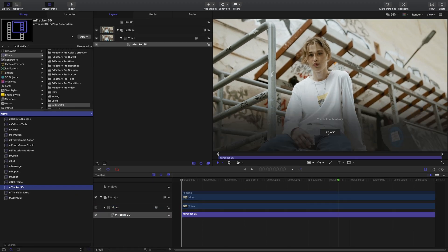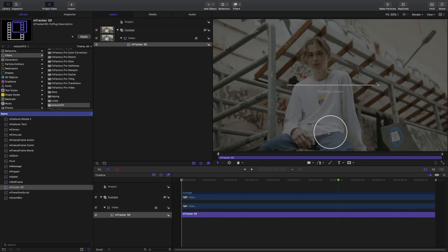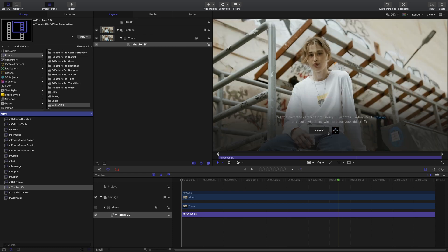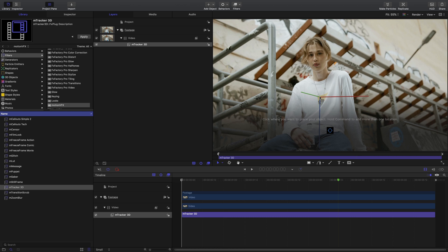Next, go ahead and click the track button to start your track. The tracking has been sped up for this edit. Once it's done tracking, click the target button and set your track by just clicking on the point that you'd like to set your object to.